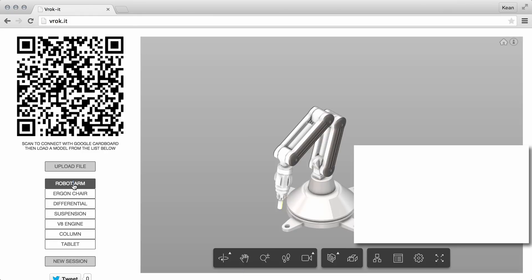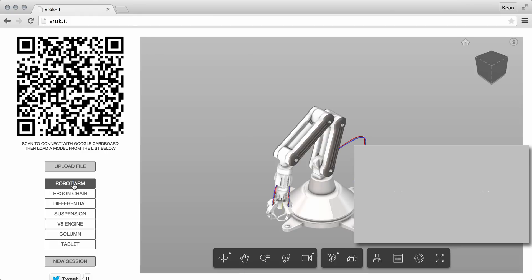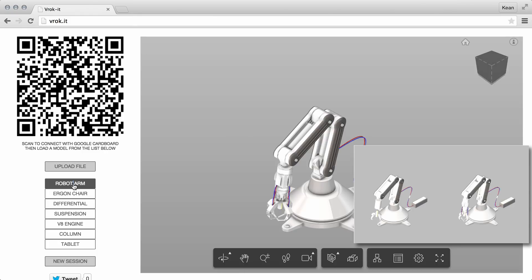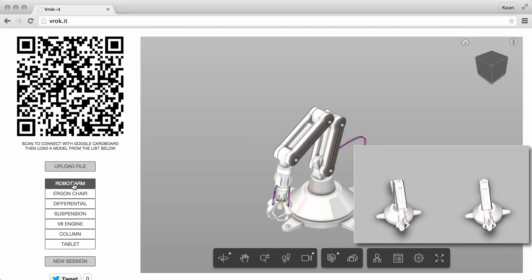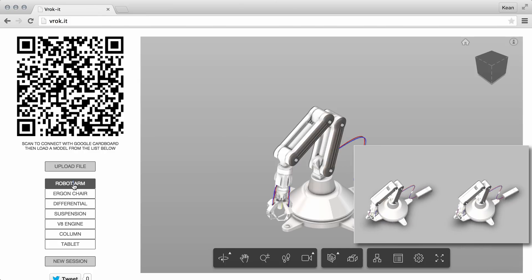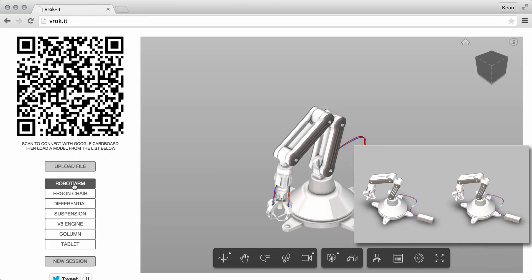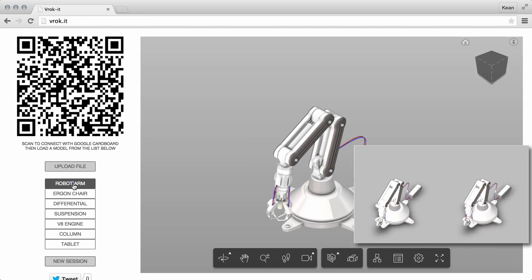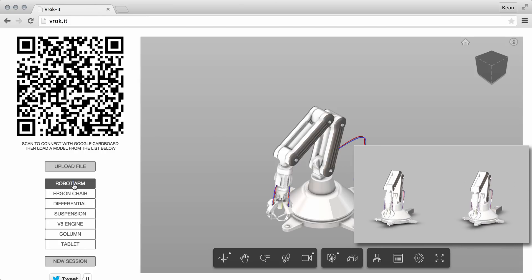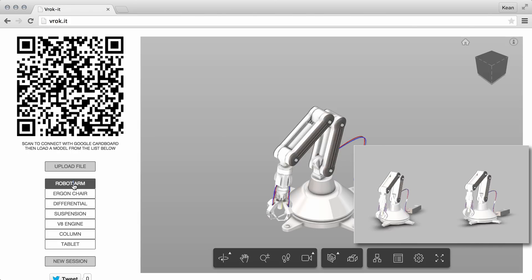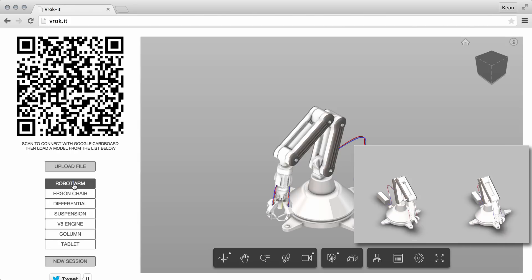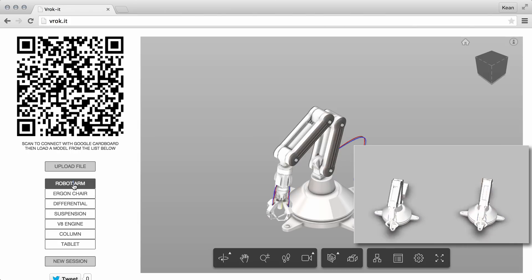The controller needs to choose a model. You can upload your own models — in this case we're just using one of the stock models that we provided. Here's a robot arm, and inside the mobile device using Google Cardboard, we can spin it round and take a look at it from any angle.